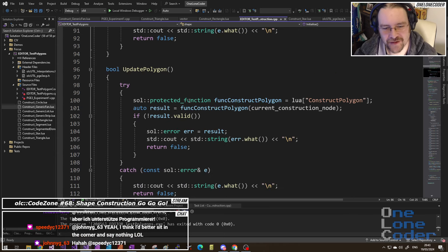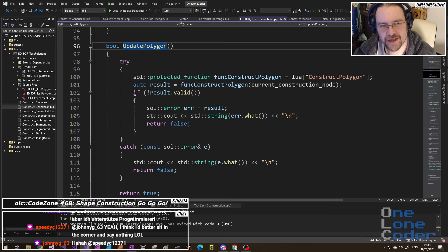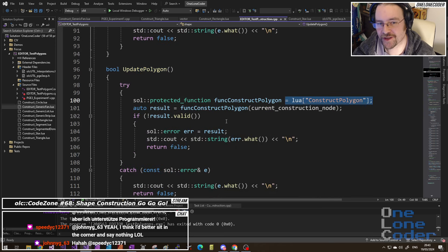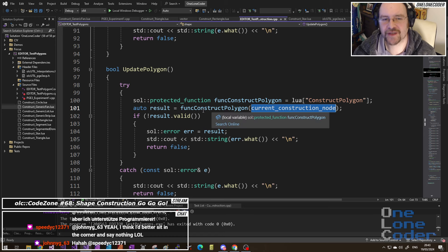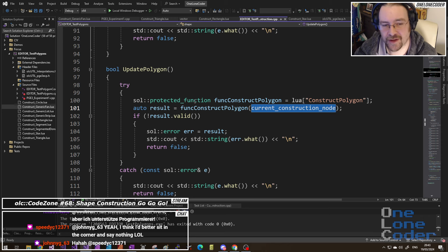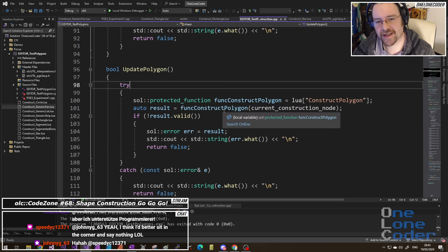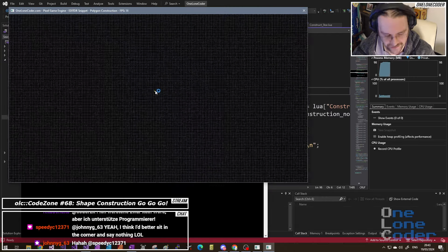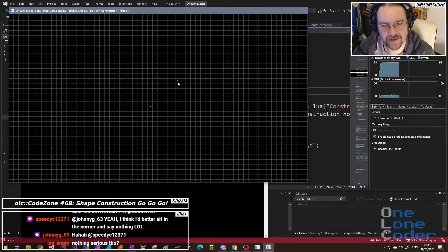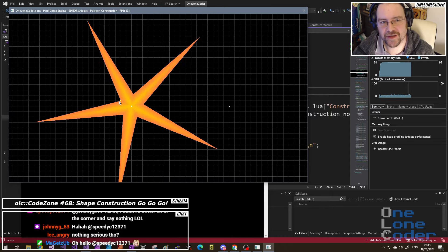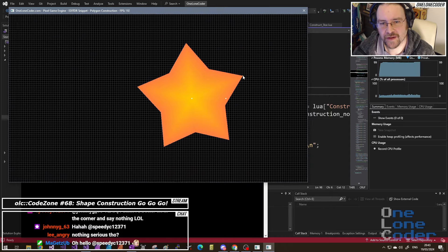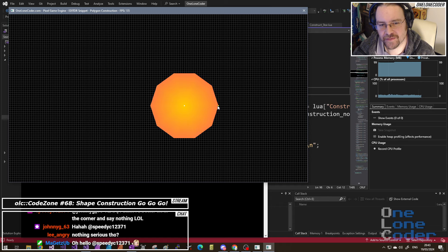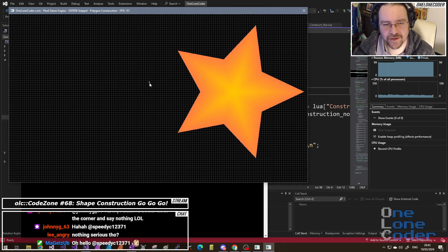UpdatePolygon — there's really nothing to it. Every time we change a node position we call this UpdatePolygon member of the shape, which calls the equivalent Lua function. It provides the current construction node count because I don't want to output geometry if I haven't got enough construction nodes — that's what the check was for. So don't start trying to draw a rectangle if you've only placed one node. For the star shape it can't draw anything with just one node — I need to place another node before it can start drawing at all. It needs a minimum of three before it can do anything useful. Whereas the rectangle just needs two.